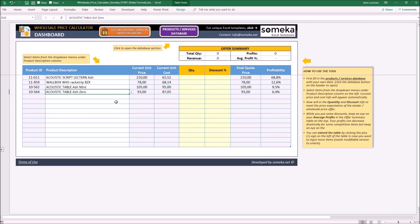Once you select the product that you entered into the database section, the relevant properties will come up automatically.